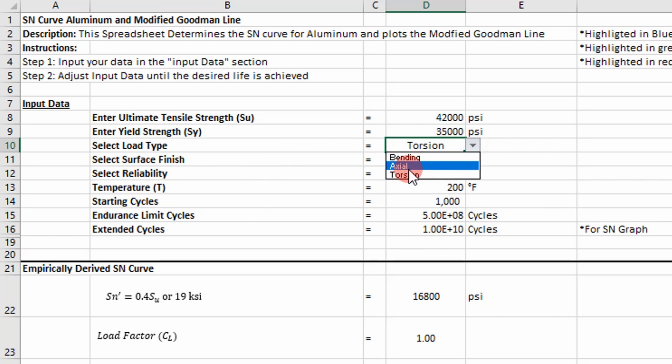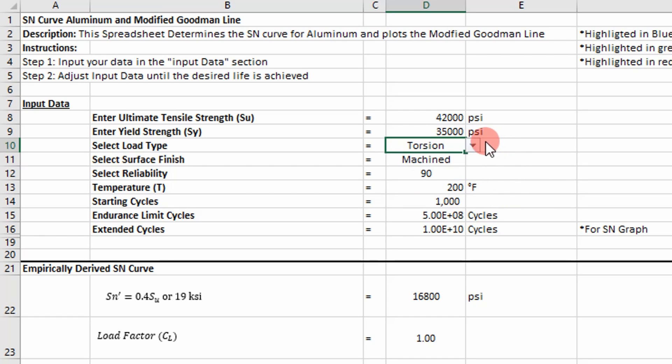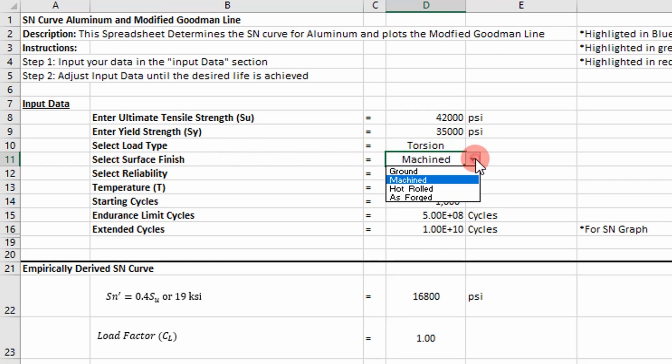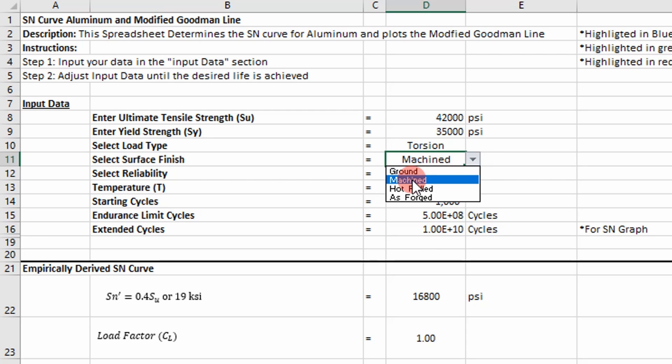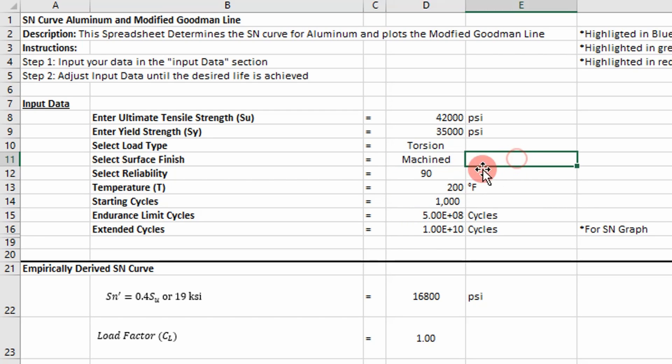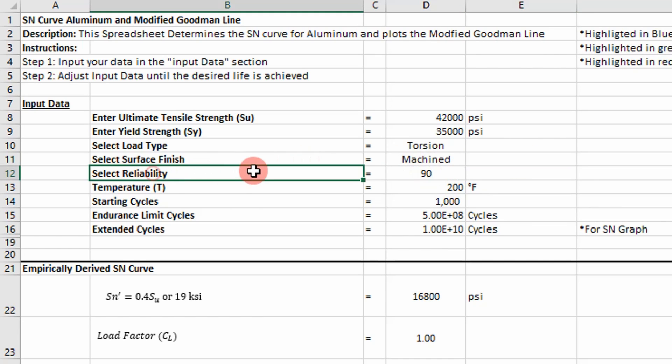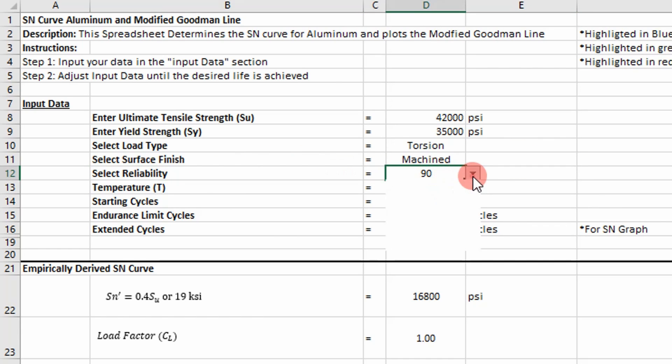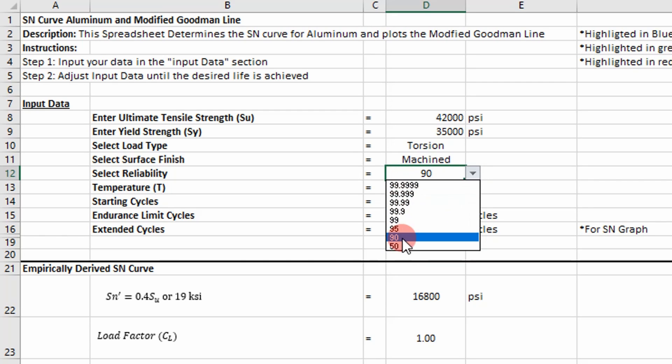So I have bending, axial, and torsion. So there's some logic that goes into it. But those are the three cases. And then you have to select a surface finish. So there's three surface finishes for stress cycle development: ground, machined, hot rolled, as forged. You can add more if you find it in literature. And also a reliability factor.